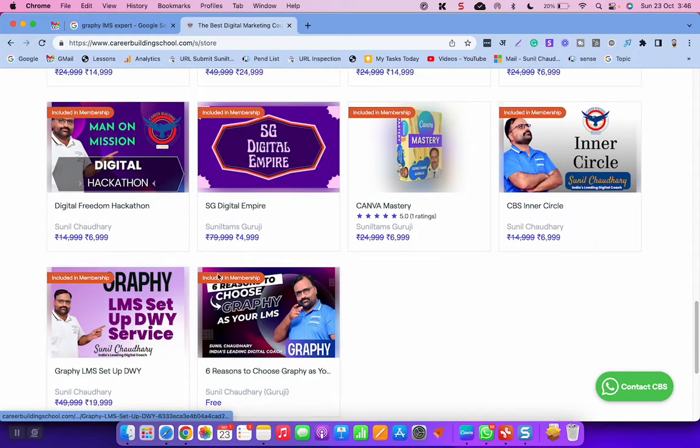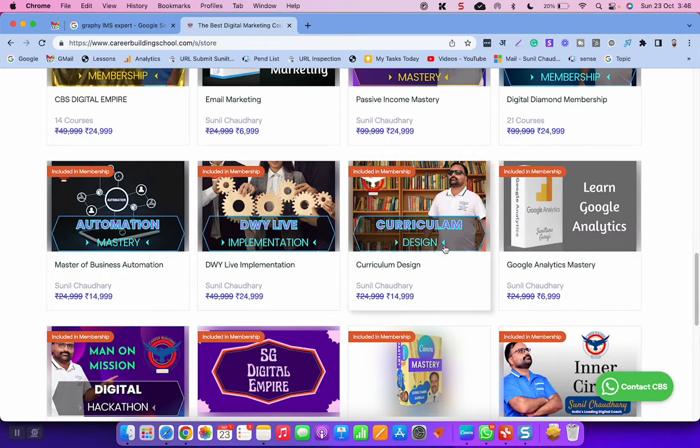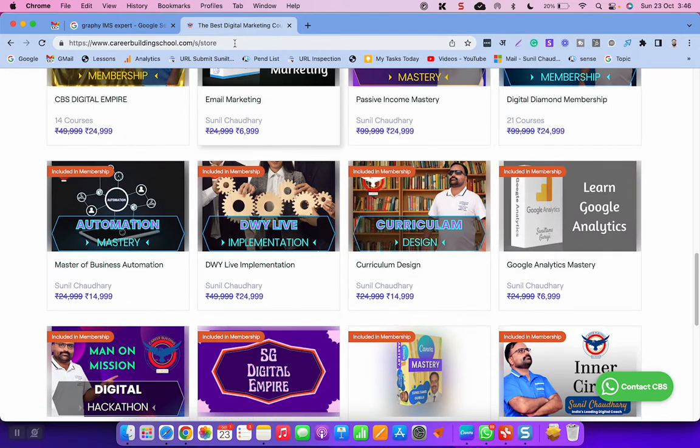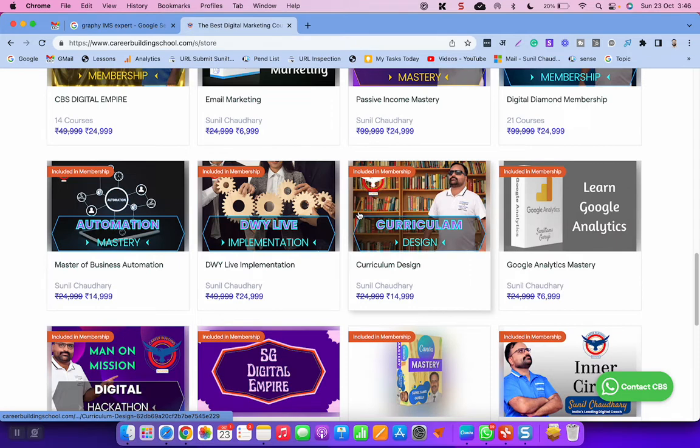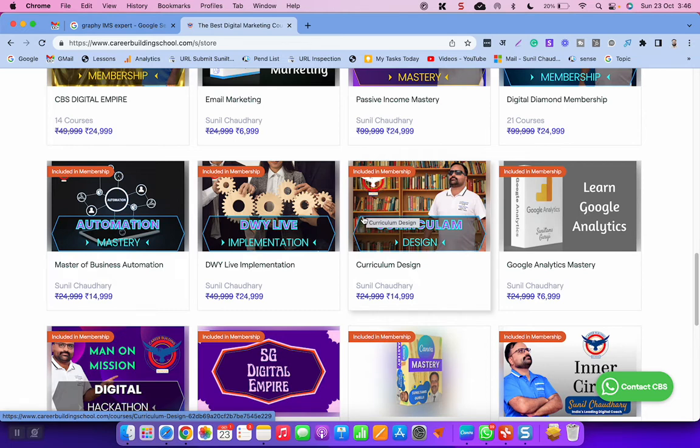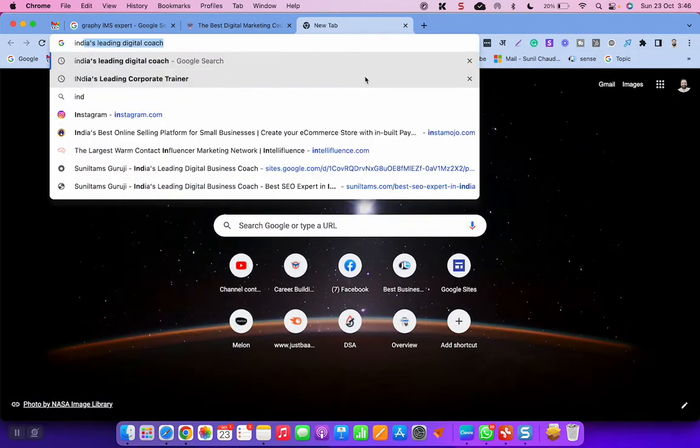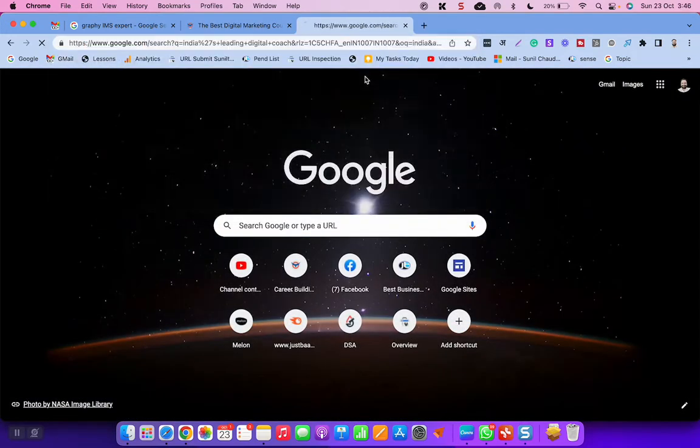So any kind of support you are looking for, not only for Graphi LMS, but for Teachable, Zendler, Thinkific, or Teach Me, any LMS. There are so many things only a digital coach can understand and can suggest to you. So a few digital coaches are there in India and I am one of the best. As I have already shown you India's leading digital coach, you can see I am ranking on top.